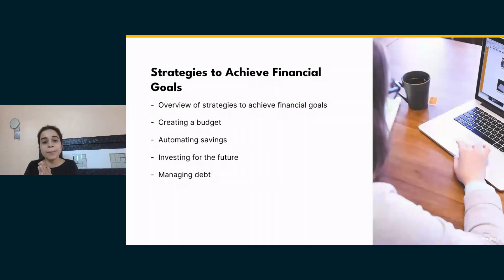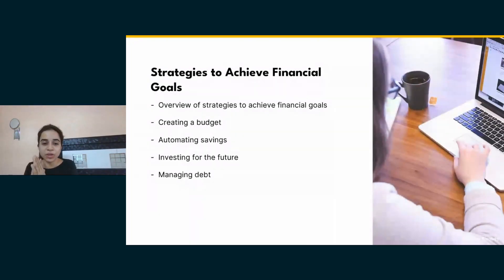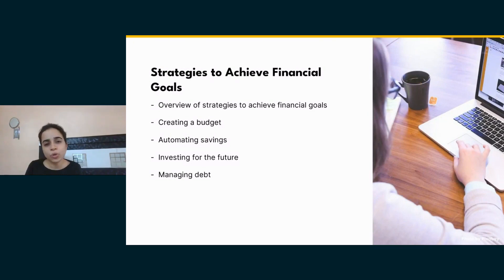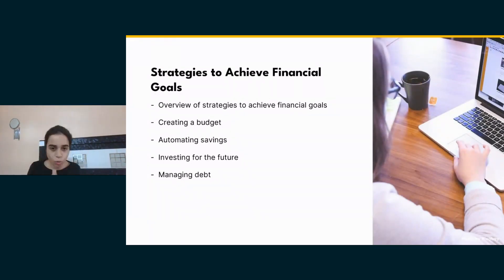It helps you achieve your financial goals because when you allocate funds towards goals — like paying off debt first or saving for retirement — you stay on track. Those are the benefits of budgeting.